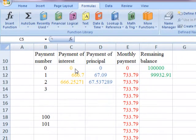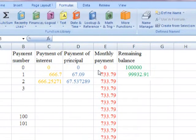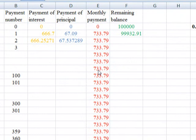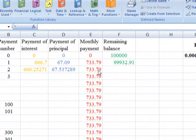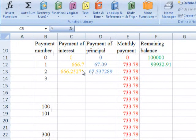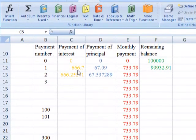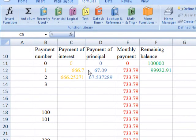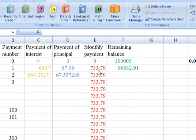At period zero we don't have any payment on insurance, any payment on the principal, or any monthly payment, so the remaining balance is just $100,000. After one month we pay $733.79 — that's the monthly payment. When we pay this amount each month, we should understand that it is made of two parts: part is paid in the form of interest and part is paid in the form of principal. So $660.67 plus $73.12 gives us $733.79.